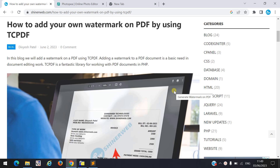If you want to add your own watermark on your PDF, or if you want to add your company logo in your PDF as a watermark, in this video we will learn how to add your own watermark on your PDF by using TCPDF. My name is DBS Patel and you are watching SignUpWeb YouTube channel.